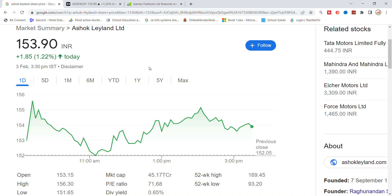Welcome back to Stocks on our YouTube channel. Today we are going to talk about Ashok Leyland Limited stock. We will see the latest updates on Ashok Leyland, including a lot of volatility and good momentum looking at all the key indicators.